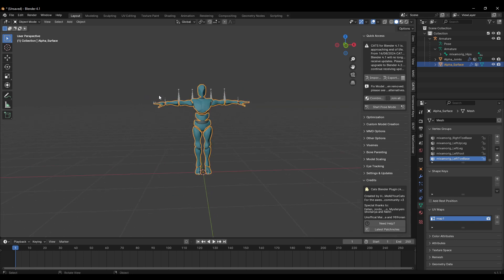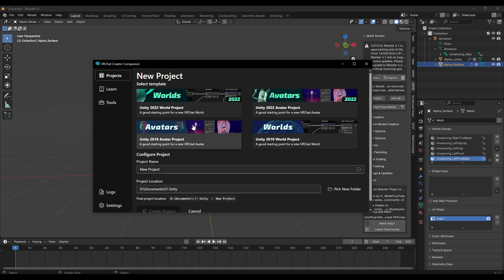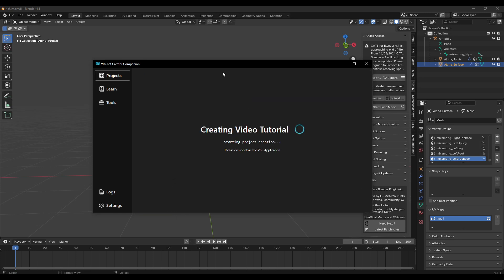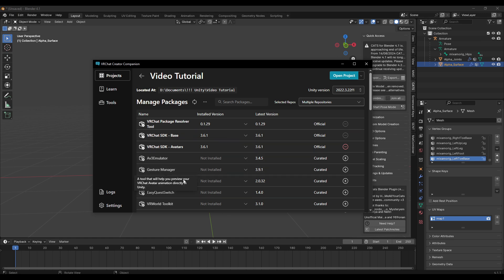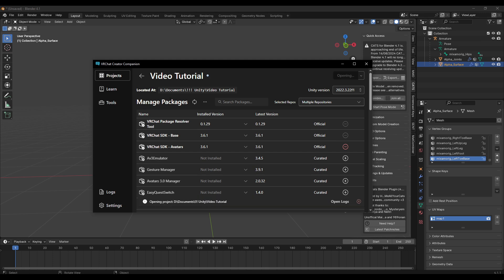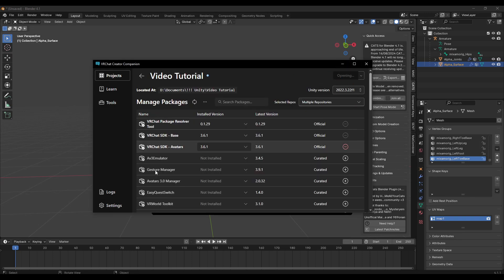First thing we'll do is make a new project. Create a new project and call it whatever you want — I'm just going to call this 'video tutorial.' Make sure it's Unity 2022 or whatever the latest version is that VRChat supports. With the Creator SDK you have a couple things in here — I like Gesture Manager and Avatar 3.0 Manager, but you can use whatever you want. We don't need to worry about that right now. Then just open the project and it will open up.